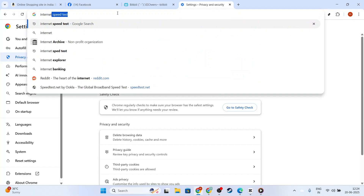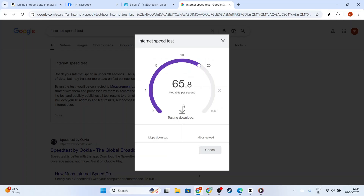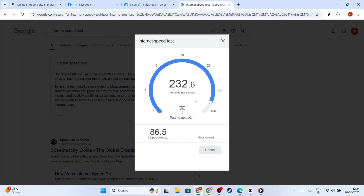Moving on to your internet connection. A strong, stable internet connection is crucial for streaming services to load all their features, including subtitles. Check your internet speed and try resetting your router if your connection seems weak or unstable. It's a simple step, but it can make a big difference.